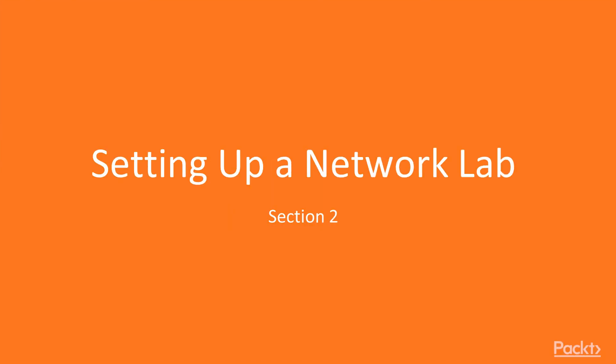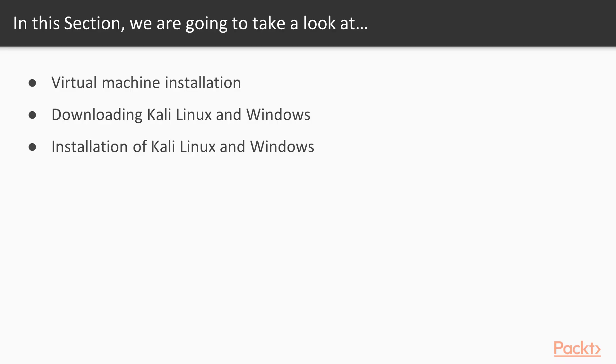Hello and welcome to Section 2 of the course: Setting up Network Lab. In this section, we are going to take a look at various points. First, we will learn how to install a virtual machine, then how to download Kali Linux and Windows operating systems, and then the installation of Kali Linux and Windows.